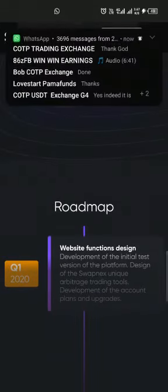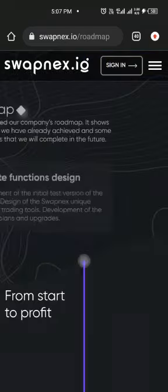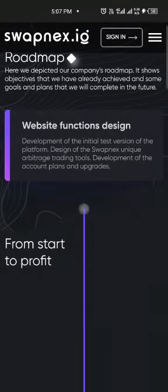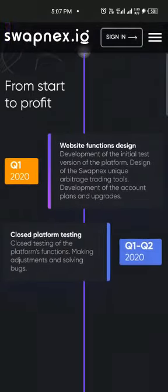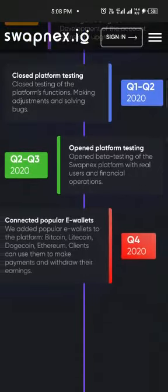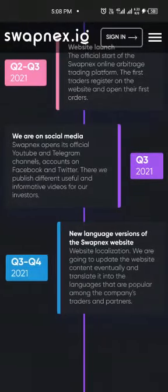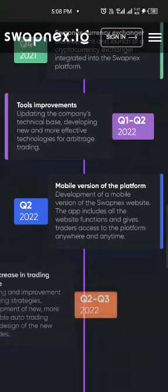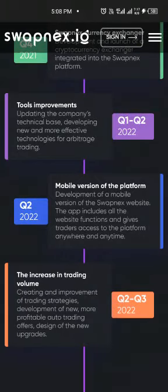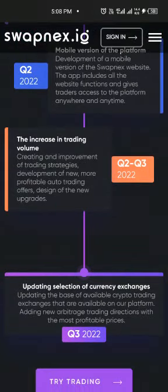This is their roadmap. People will ask when did this opportunity start — it started in 2020, that's when the journey started. You click here and it will take you to the broader view of the roadmap, which says 'from starts to profits.' Look at the roadmap — this is where we are right now: 2022, second quarter, mobile version of the platform. So the mobile version of this platform is coming, and they are following everything according to their roadmap.